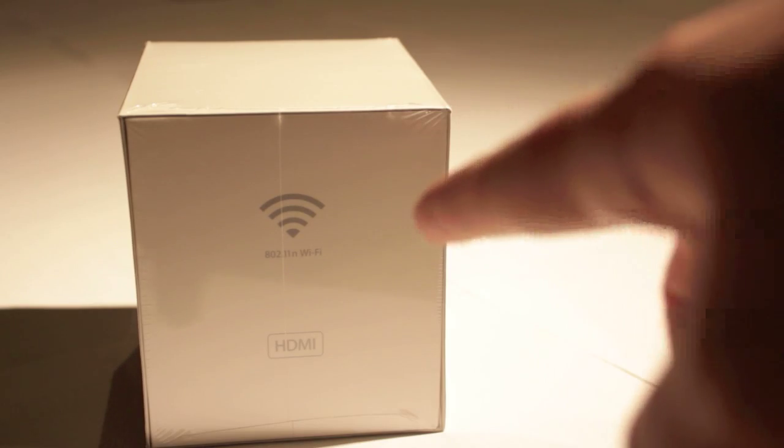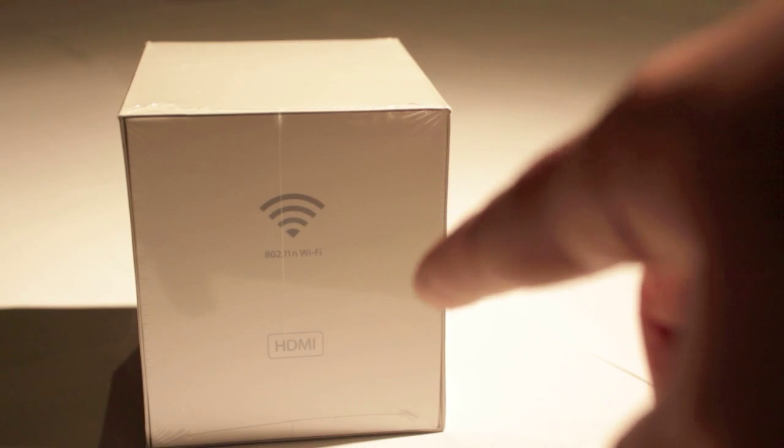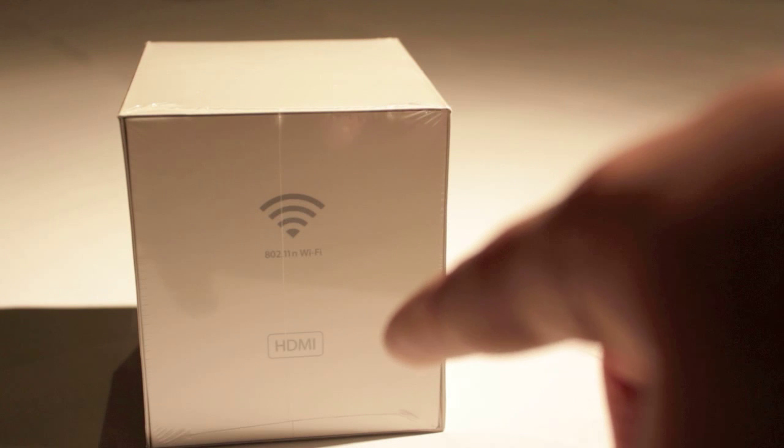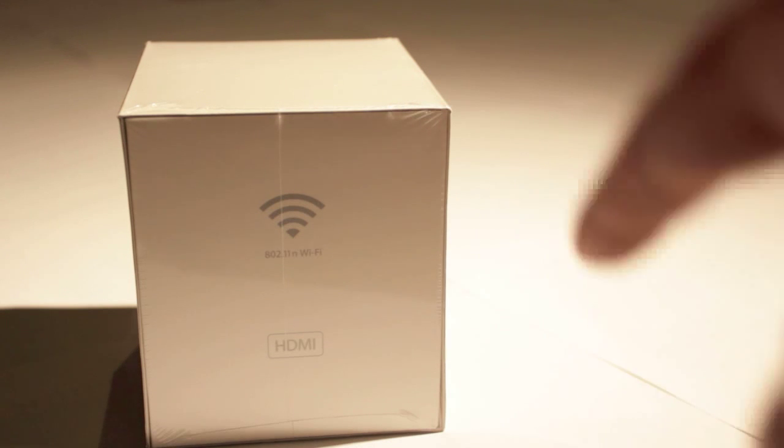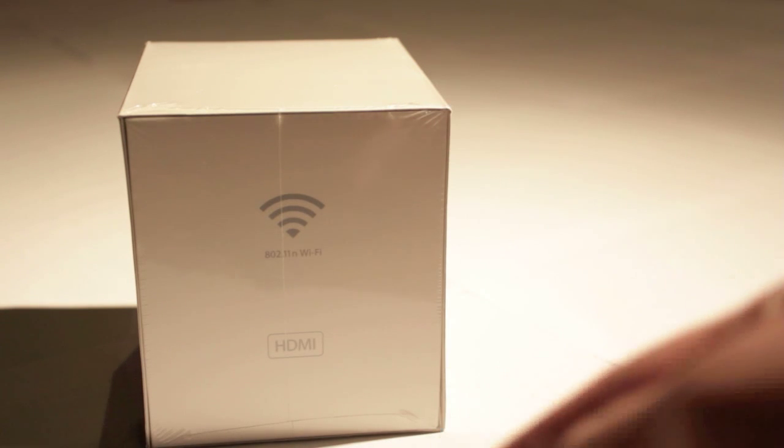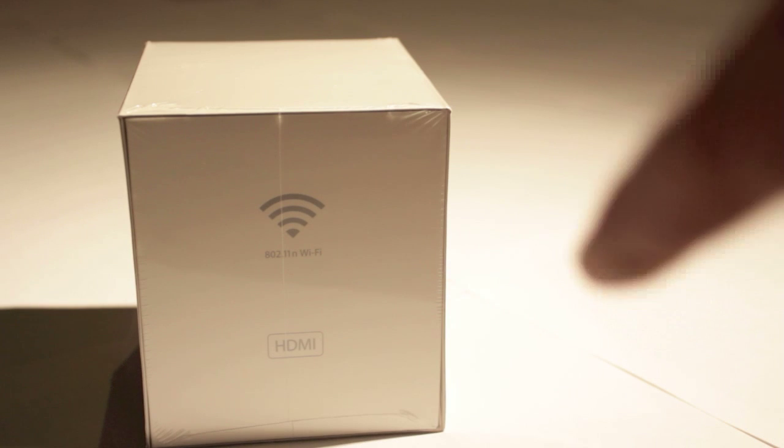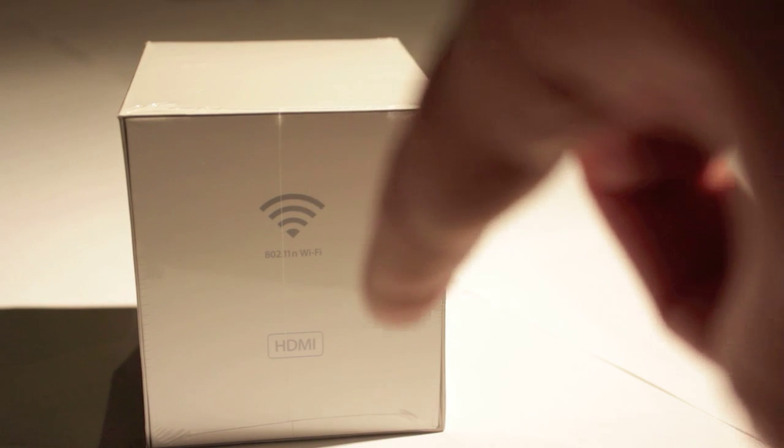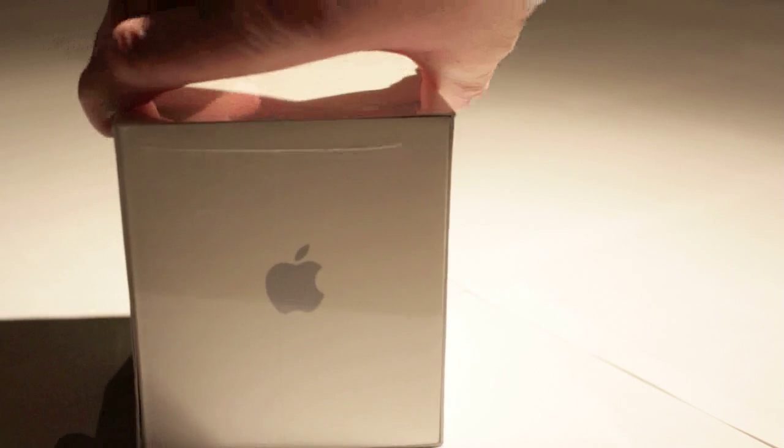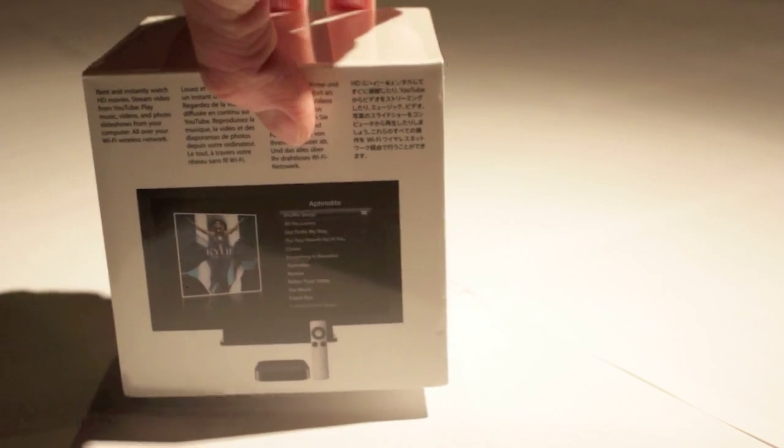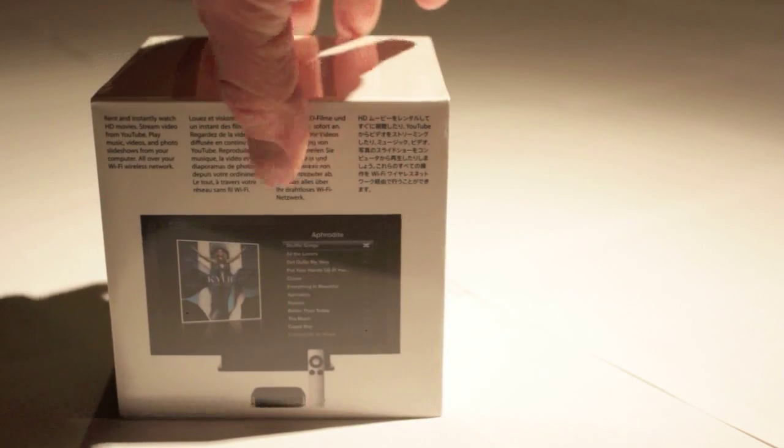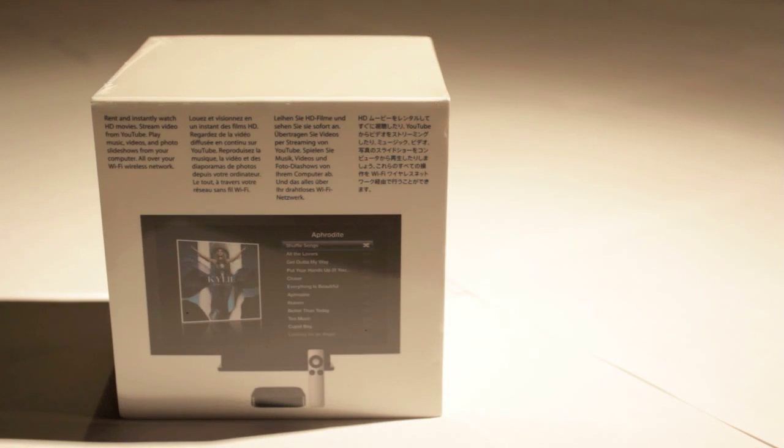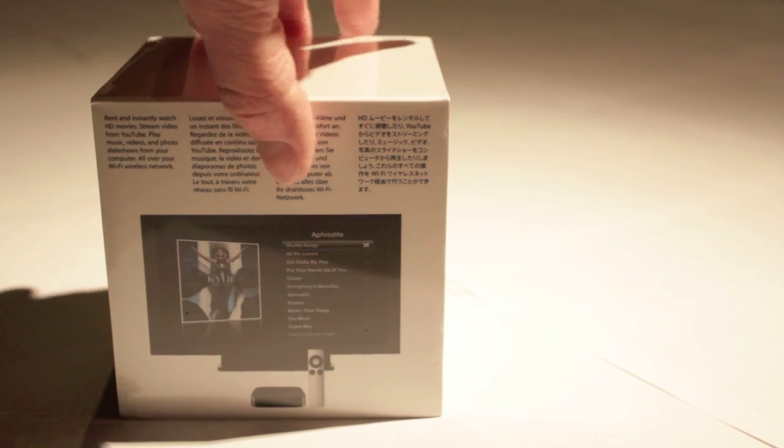So on the box here, you can see 802.11n Wi-Fi, which is good if you're going to be going over AirPlay. The faster you can get it, the better it is. It doesn't have gigabit Ethernet, unfortunately, and it runs over HDMI. On the other side, you just have the Apple logo. And on the back, you just got a TV with Kylie Minogue on it for some reason. This is probably an Australian one. So I'll go ahead and open it.